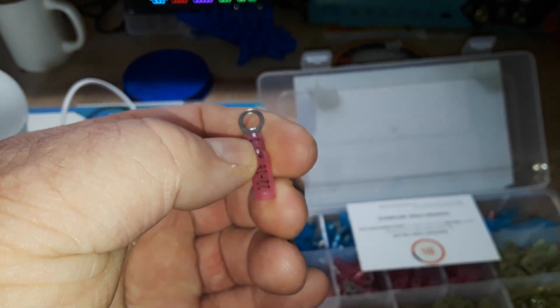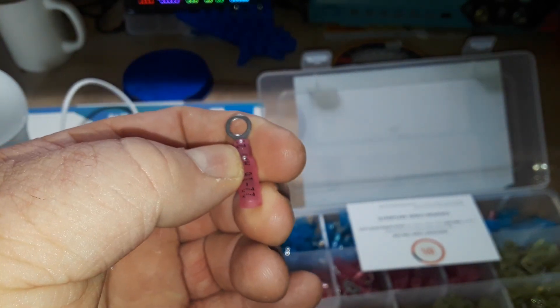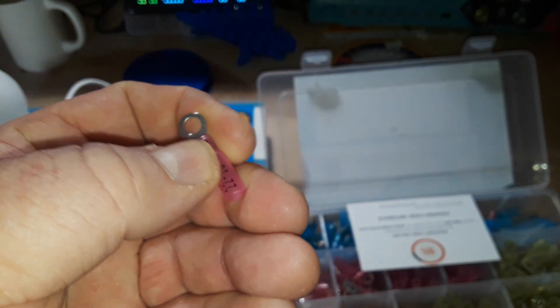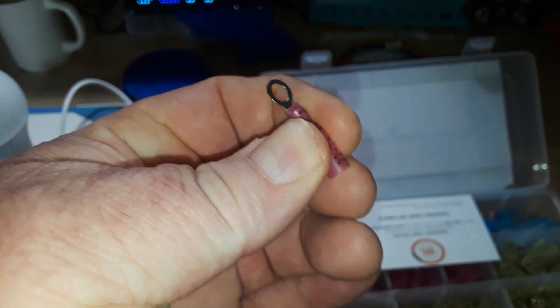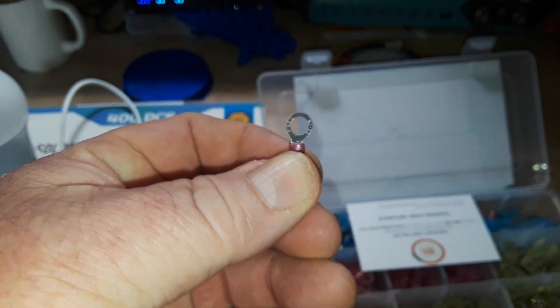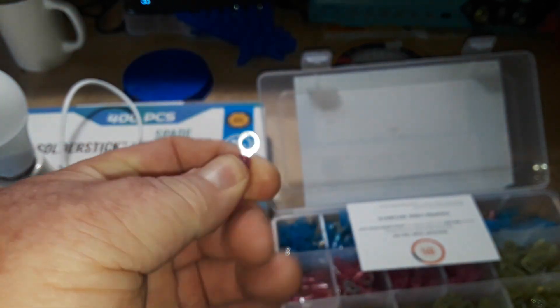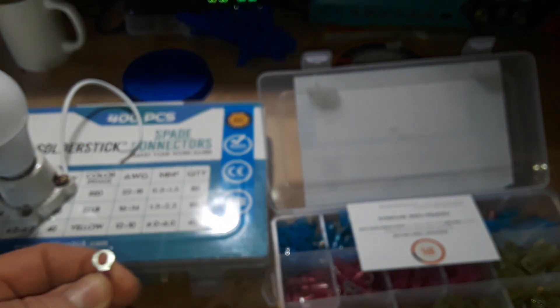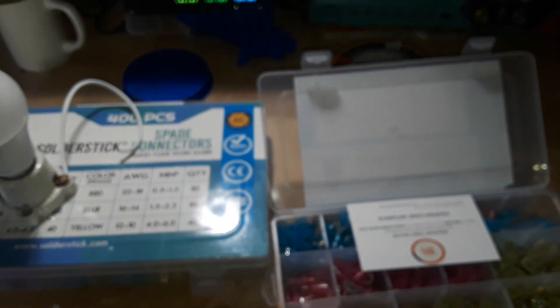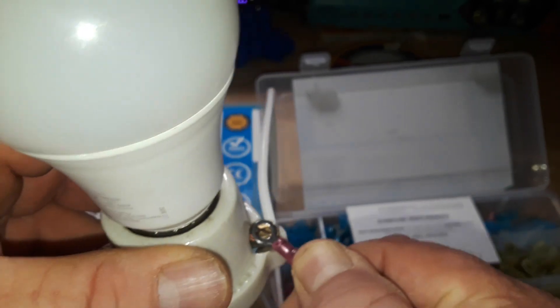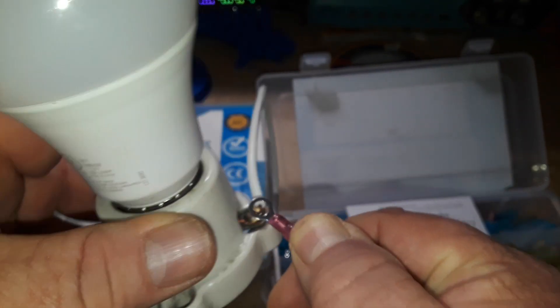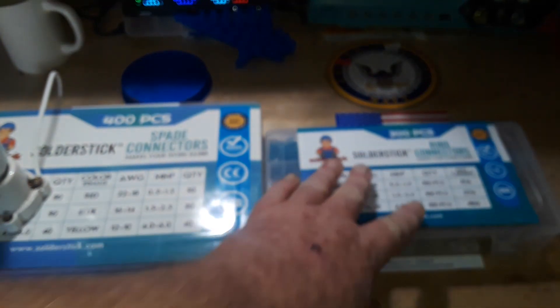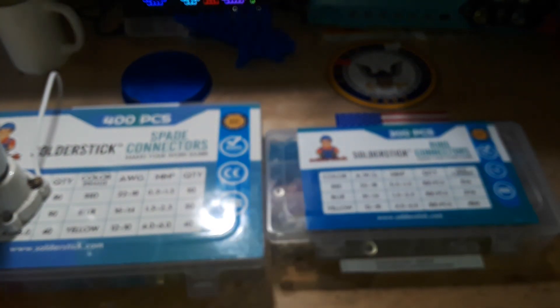Crimp these guys on your wire. They have them for all different sized wires. Heat them up. This heat shrink will shrink down, giving you a nice insulated connection to your wire that you can then put underneath that screw and have a nice professional looking solution.